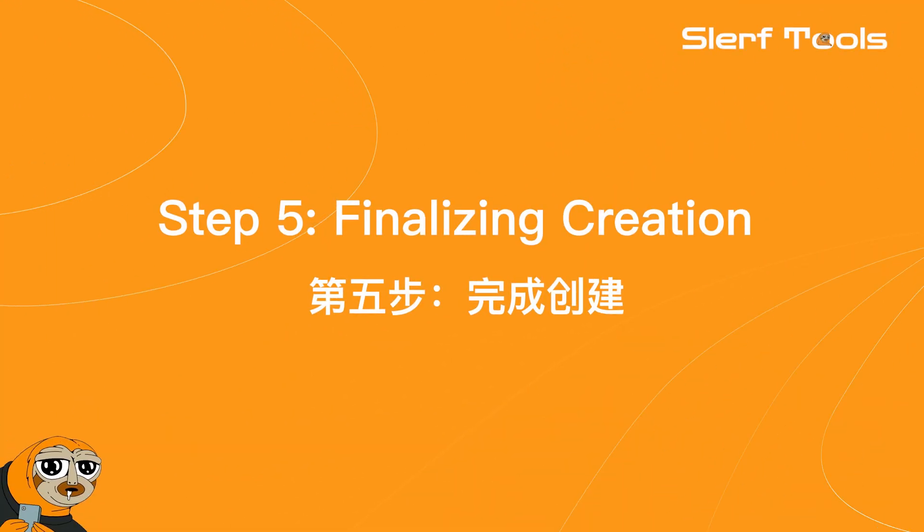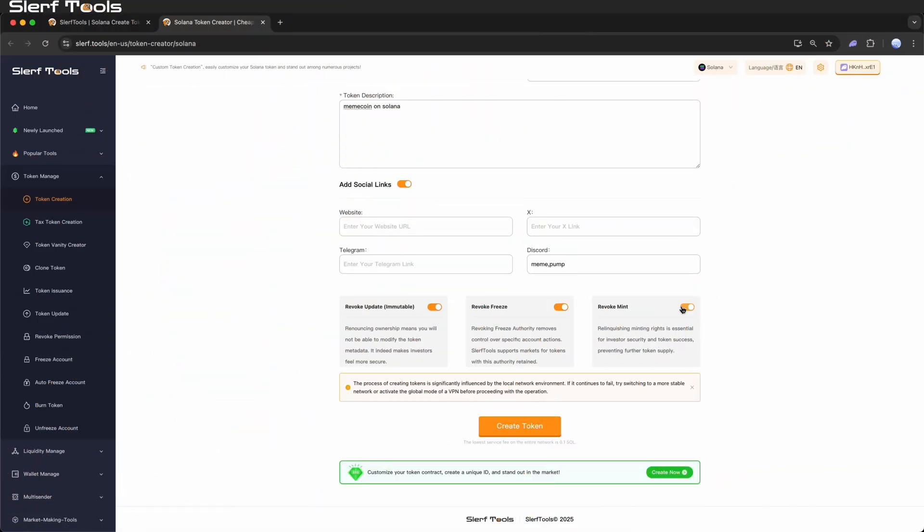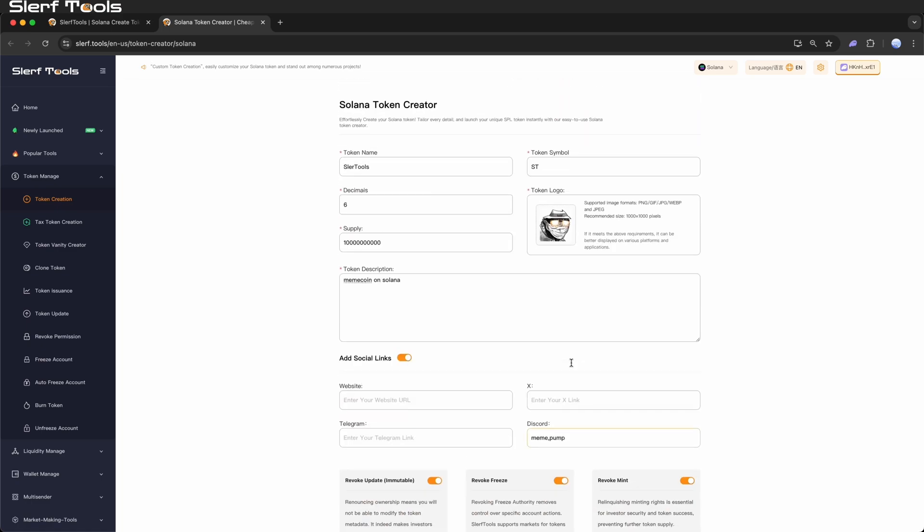Step 5: Finalizing creation. Verify your information. Double-check the token's name, symbol, decimals, and total supply.